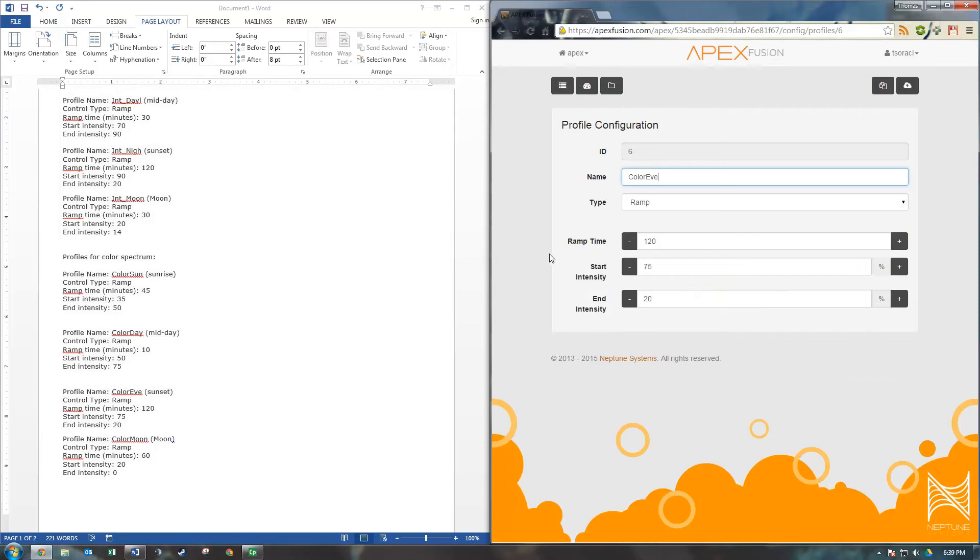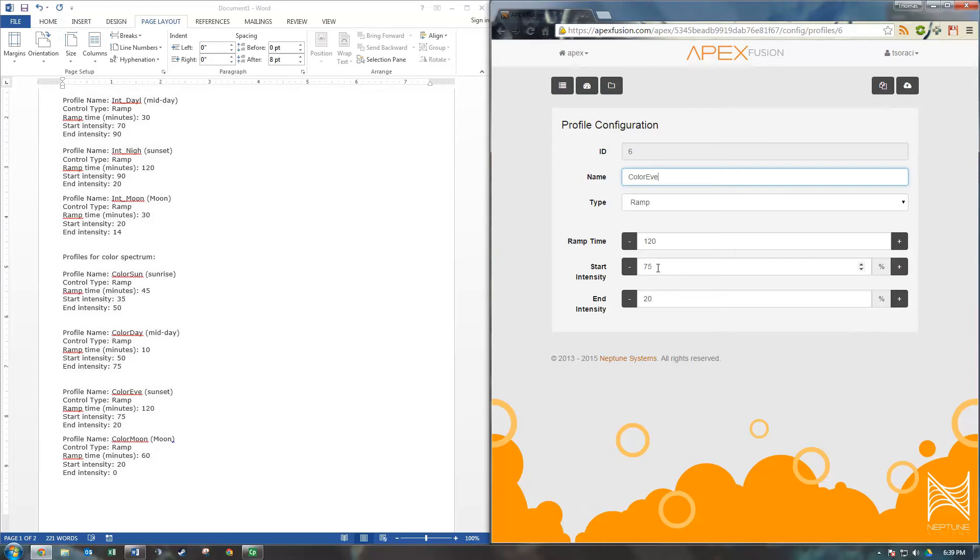Now we'll go to our evening and I have this set for two hours. It's going to start off at 75% and it's going to end at 20. So we're going to ramp down that bright white color back down to the blue for the evening. And we'll send that to apex.